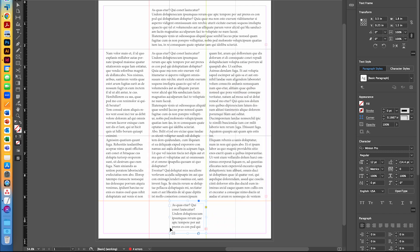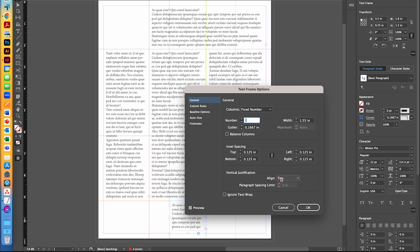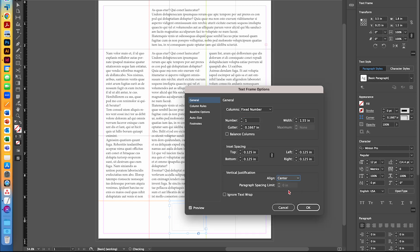For the bottom text box, we're going to right-click and go to Text Frame Options, and make sure that it is center vertical justified — meaning the text will be centered top to bottom within that box.